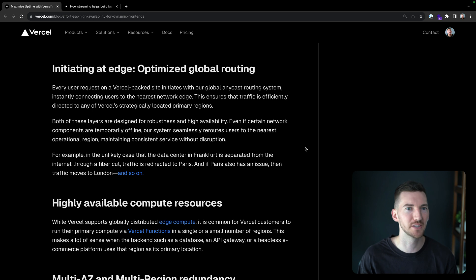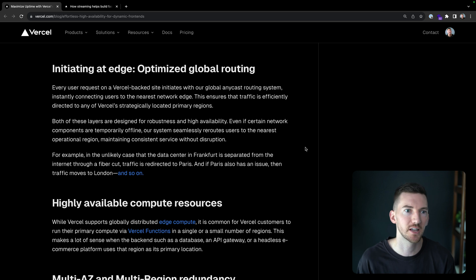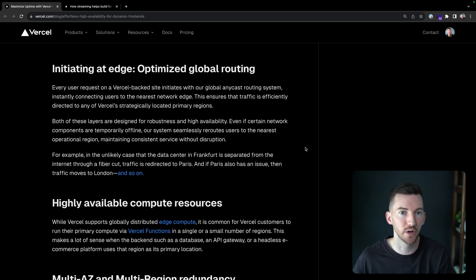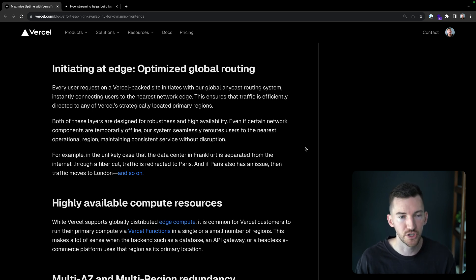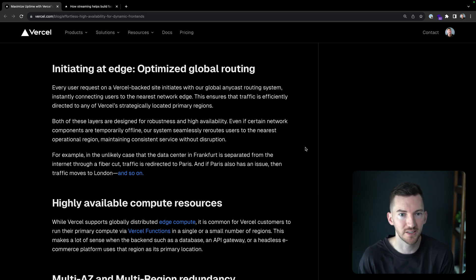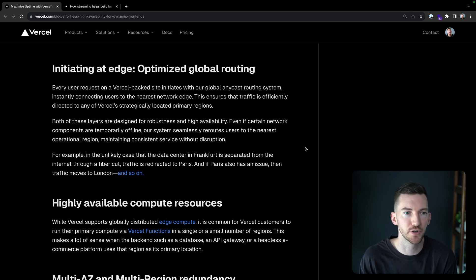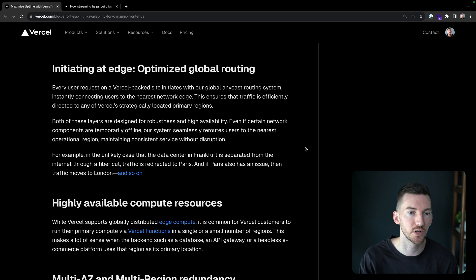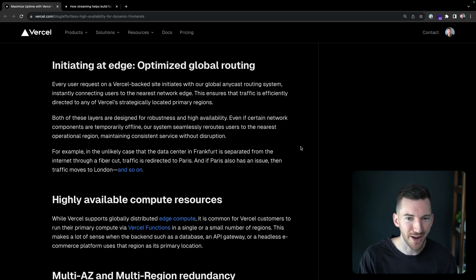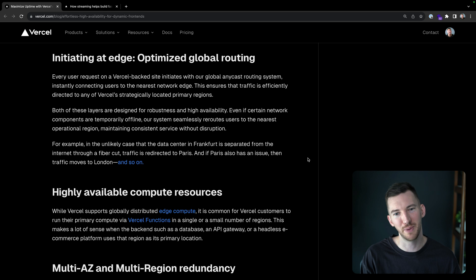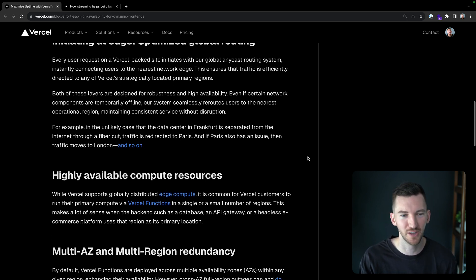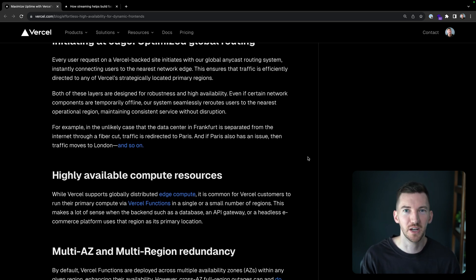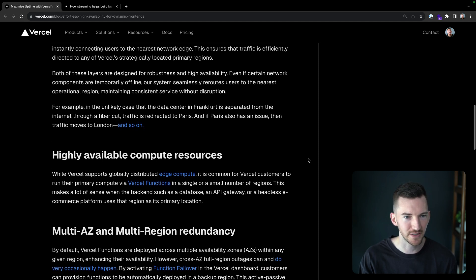So optimized global routing. Users make requests to Vercel sites with our global Anycast routing system, connecting them to the nearest edge network region. So this is going to ensure that traffic is efficiently directed to any of our primary regions, the 18 that I talked about. So even if certain network components are temporarily offline, our system can automatically reroute users to the nearest operational region so that you and your customers can see sites without disruption. So if Frankfurt is separated from the internet through a fiber cut, traffic would go to Paris. And then if Paris has an issue, then the traffic moves to London and so on. So we've taken extreme measures here to help protect your customers.